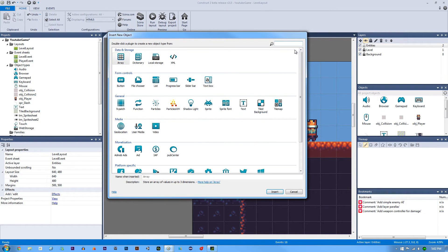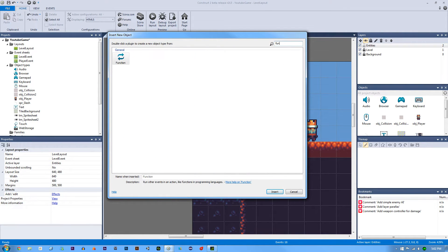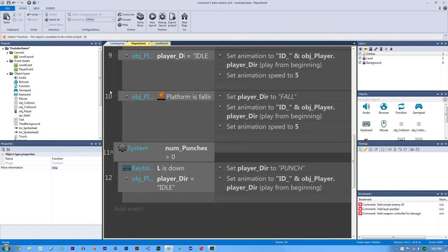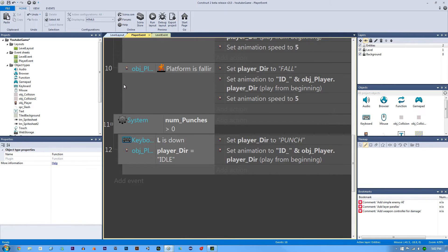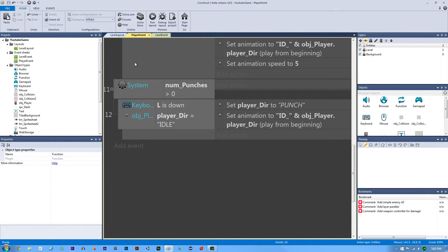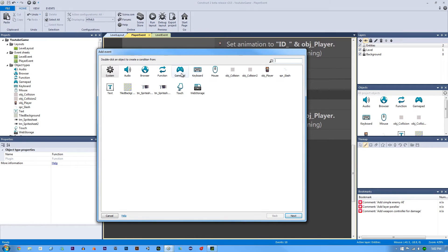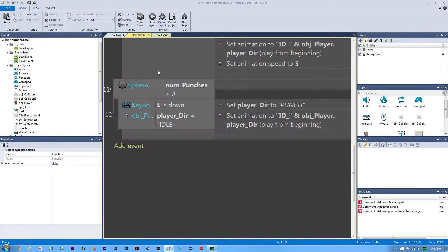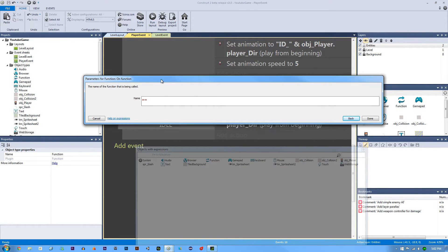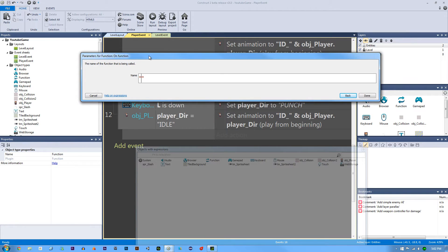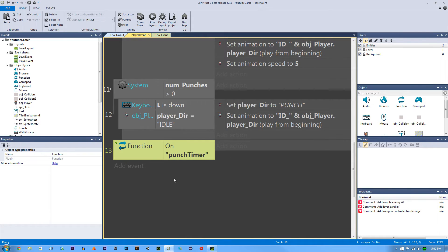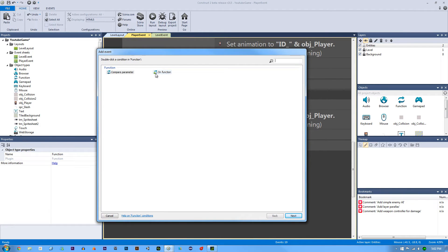Let's go to our main layout, double-click, and add a function object. Functions in programming are really important and this is how we do it in Construct too — it's a little bit weird but once you get used to it it's really helpful. You could make a separate event sheet for this, but I'll just say 'add event, function, on function' and call this 'punchTimer' in camel case.